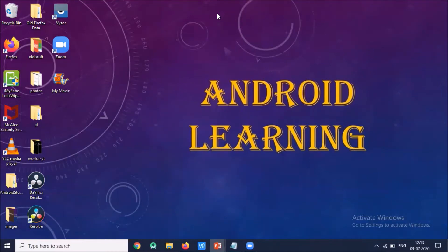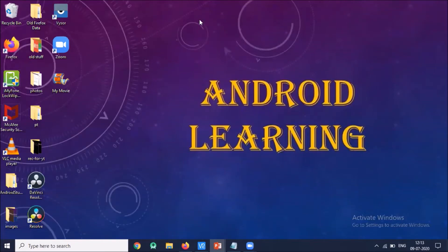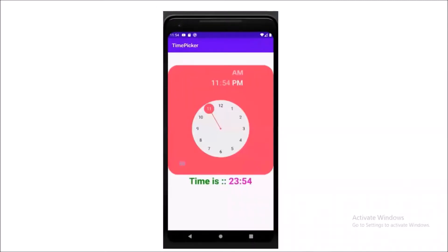Before I start, I am showing you what we will create. First we will create a time picker in spinner mode — this is how it will look. Then we will create a time picker using clock mode.